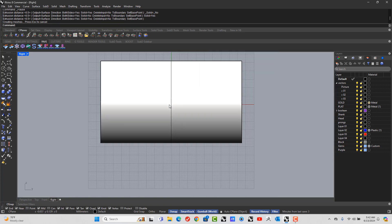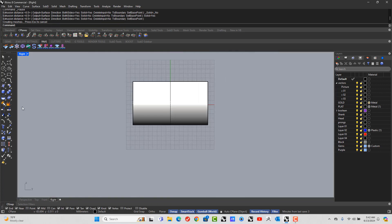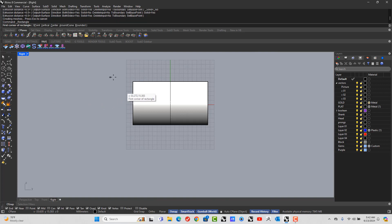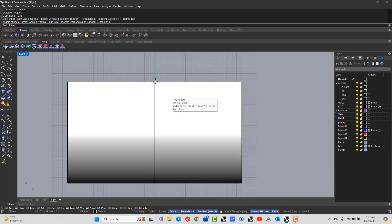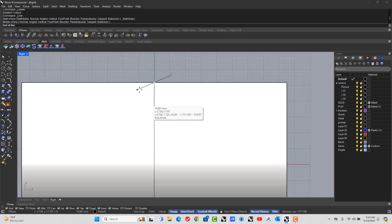And now from the side view, we're going to draw how wide we want our ring to actually be at the top. So we're just going to point. I'm clicking at the top corner there.